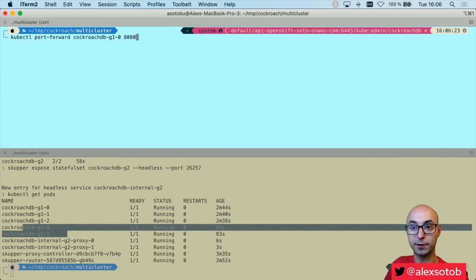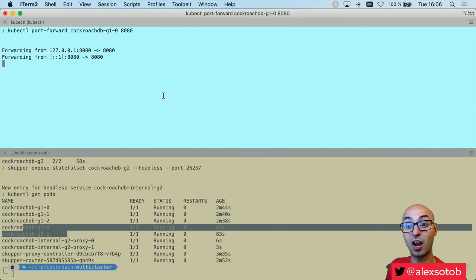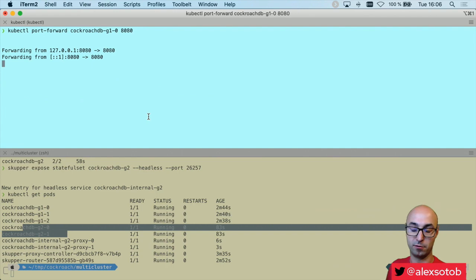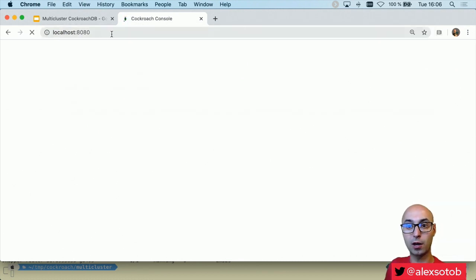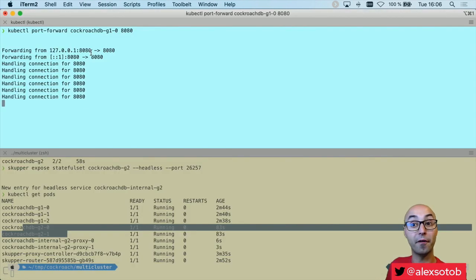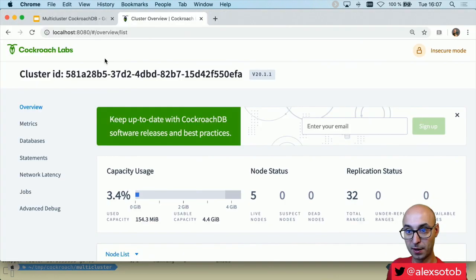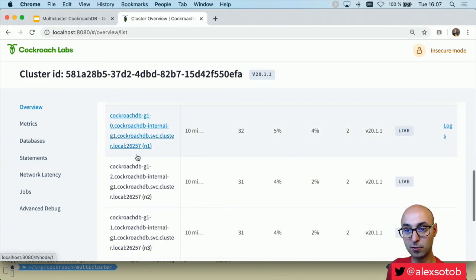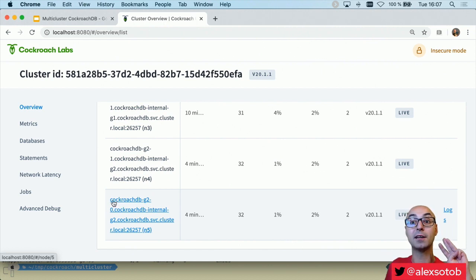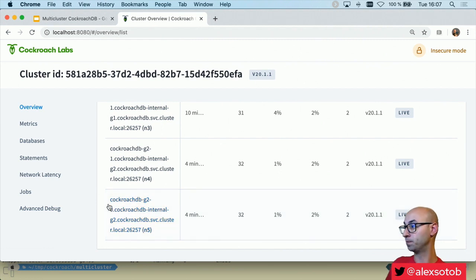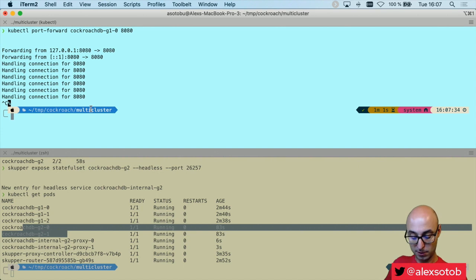Now I've cleared my console. I do kubectl port-forward so we can check that the cluster has been created with five nodes — three nodes in Kubernetes cluster one and two nodes in Kubernetes cluster two. I go to the browser at localhost:8080, which is forwarding the CockroachDB dashboard from Kubernetes cluster one. I can see five nodes: g1-0, g1-1, g1-2, g2-0, and g2-1.